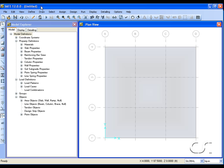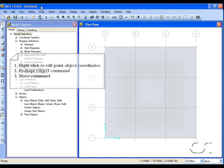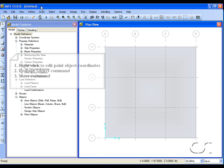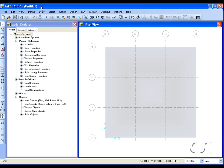In this tutorial we will show how to edit SAFE model geometry. There are three principal editing tools: editing point coordinates using the right click, the reshape command, and the move command. We will start with a slab object.